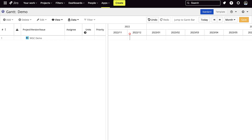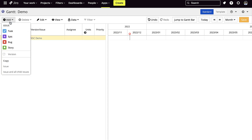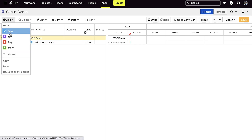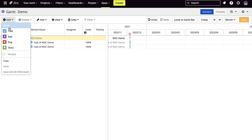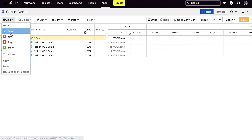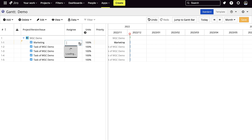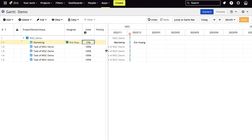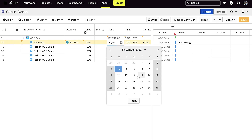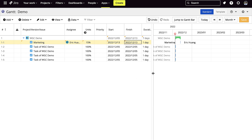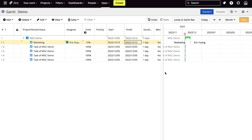For project planning, we can add issues to our project. Then we can rename them. You can add assignees. Change the number of units for the task.